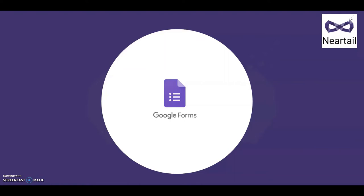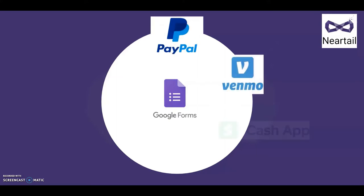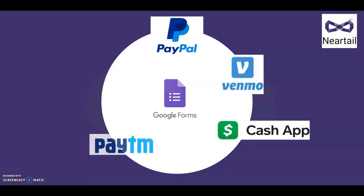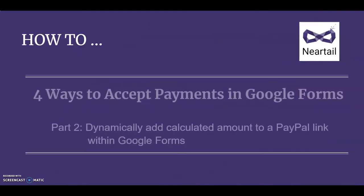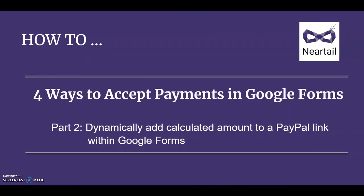Why look for alternatives when you can use this trick of collecting payment with Google Forms? Using the Neartail add-on, you can dynamically calculate totals within your Google Forms and show that in your PayPal link.